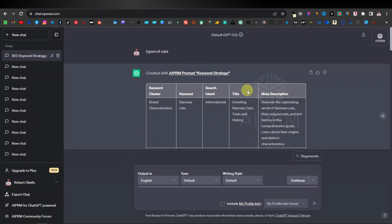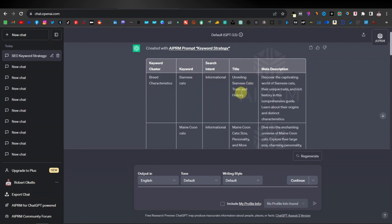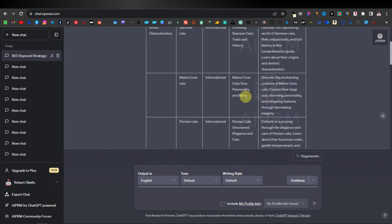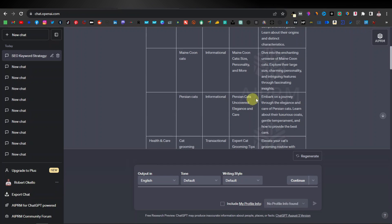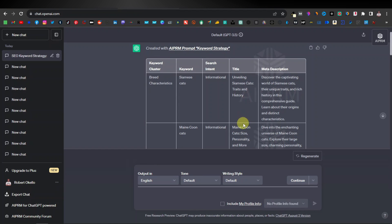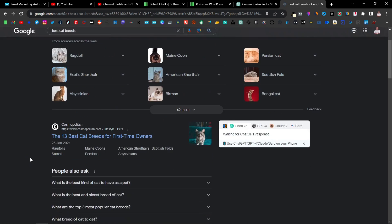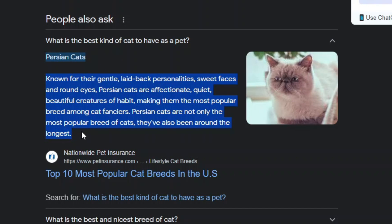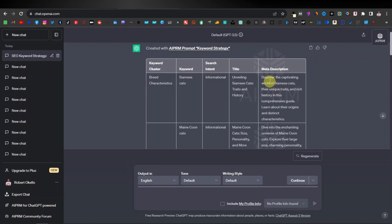Up here you can see your title — the title you can use for your article. For example: 'Unveiling Siamese Cats: Traits and History,' 'Maine Coon Cats: Size, Personality, and More,' 'Persian Cats Uncovered: Elegance and Care.' This tool gives you titles for your articles, making it easier to write. Then you have meta description — a search snippet used on Google so people can find information quickly without opening the article. Google normally picks the first lines as your meta description, so use this as the introduction of your article.